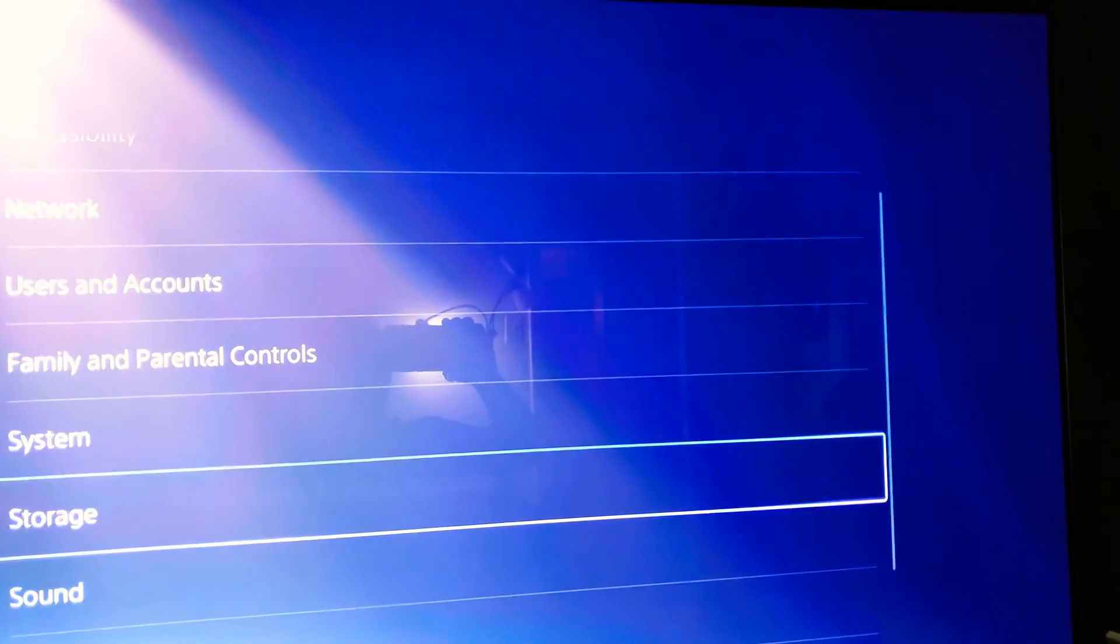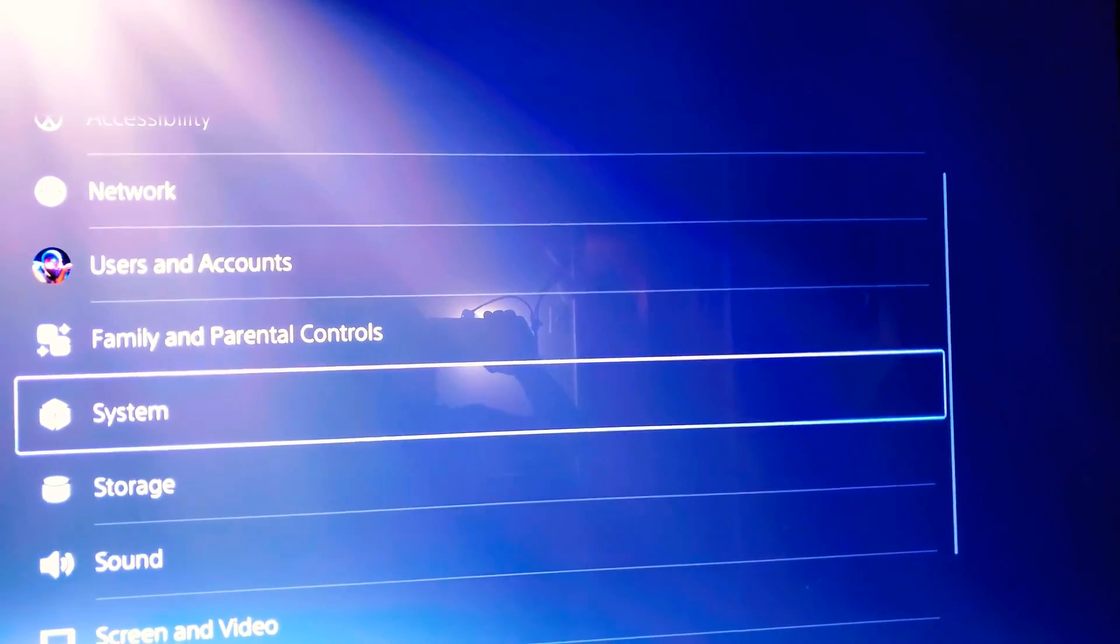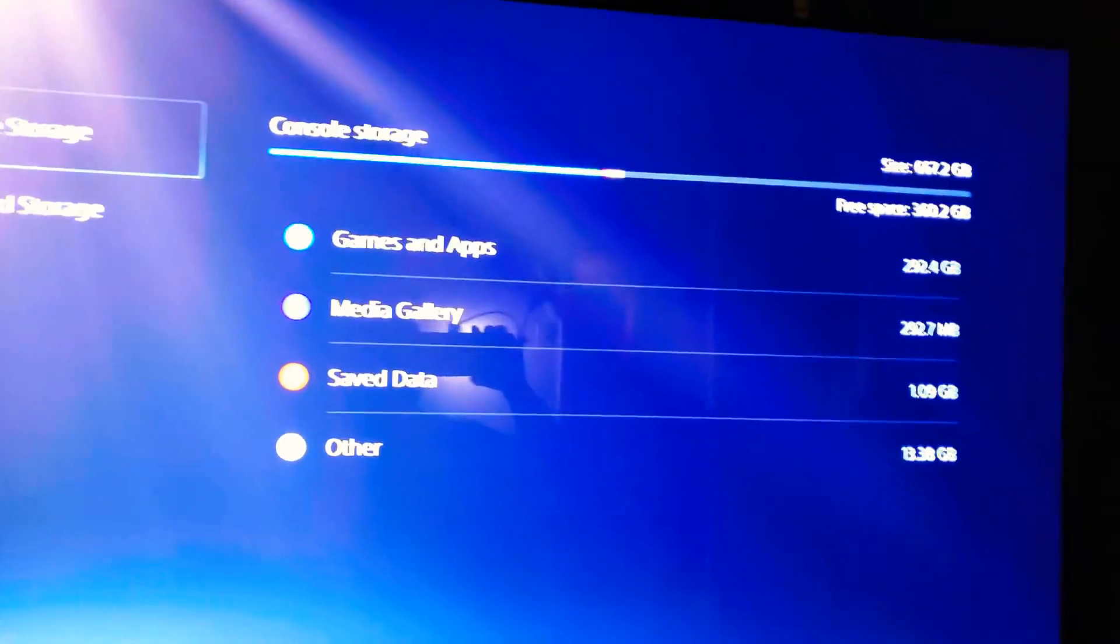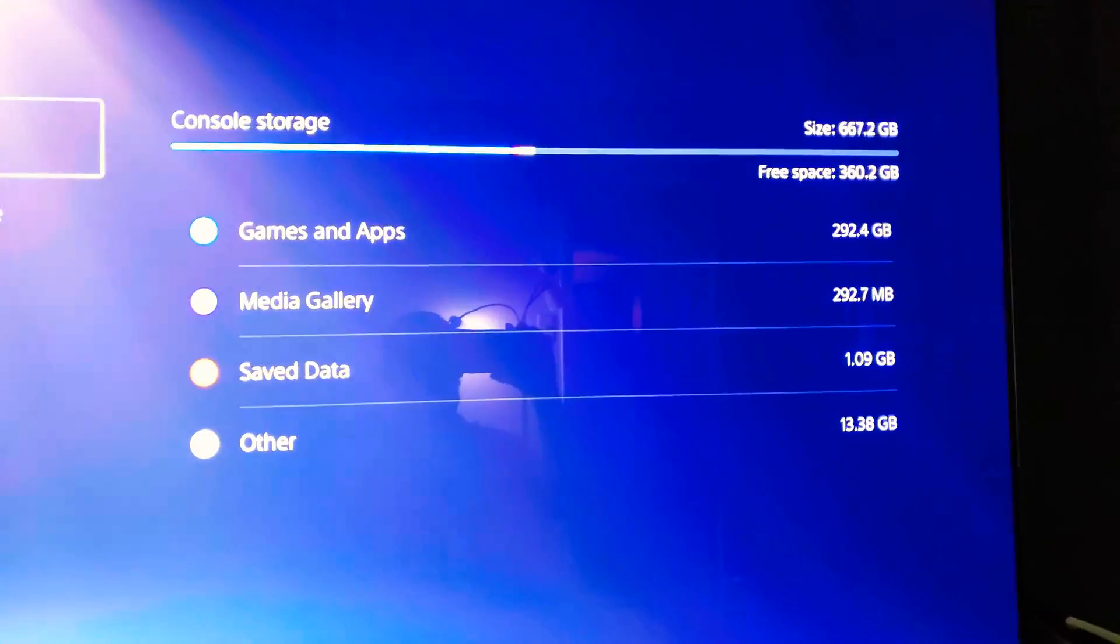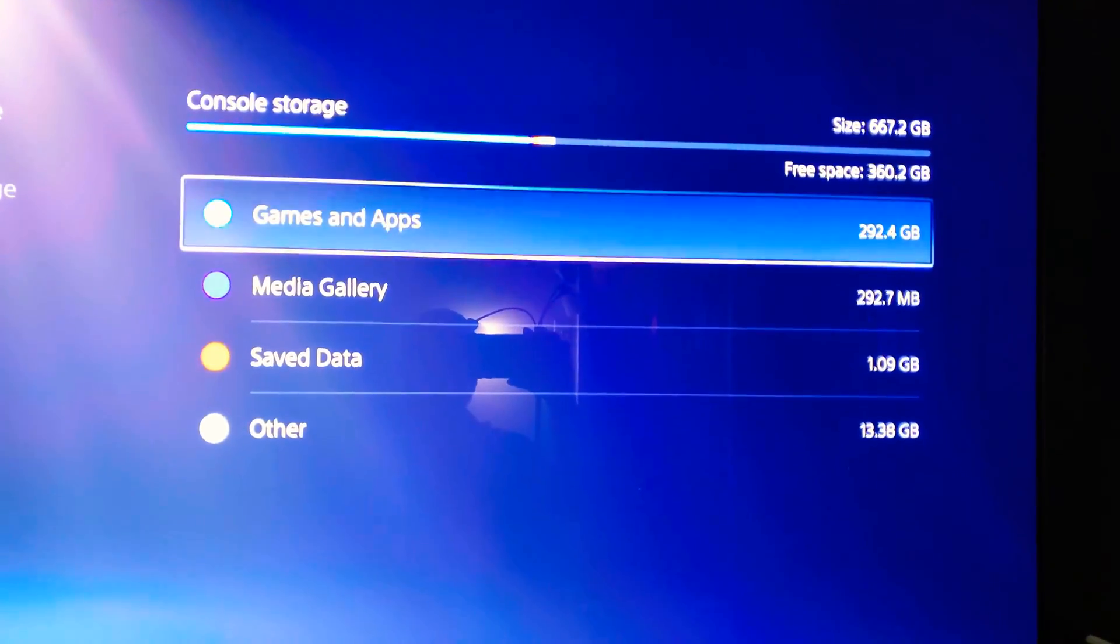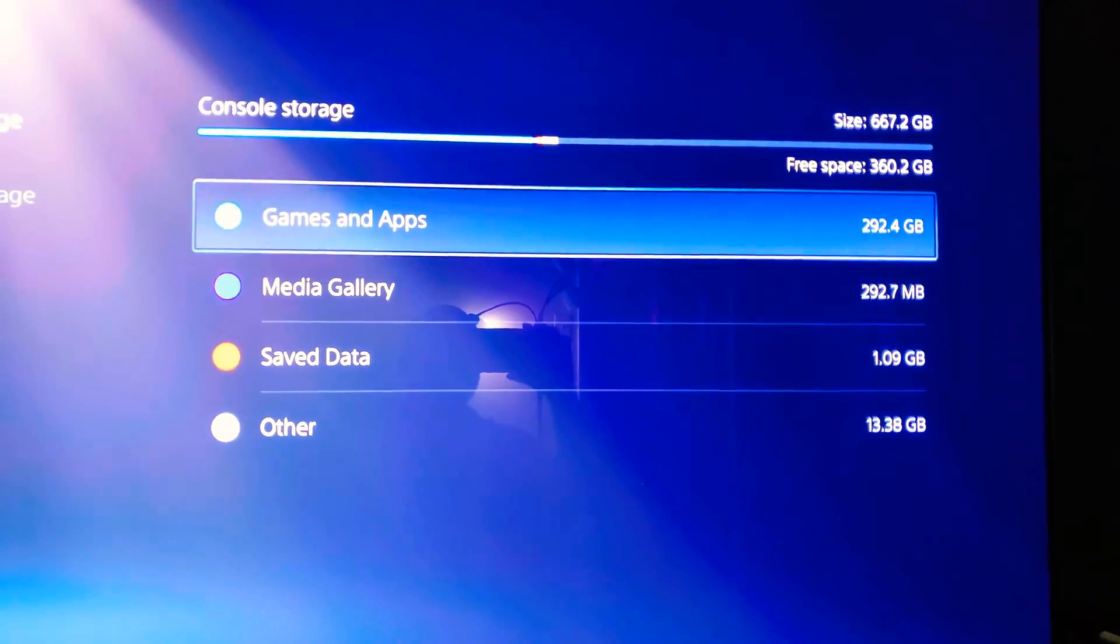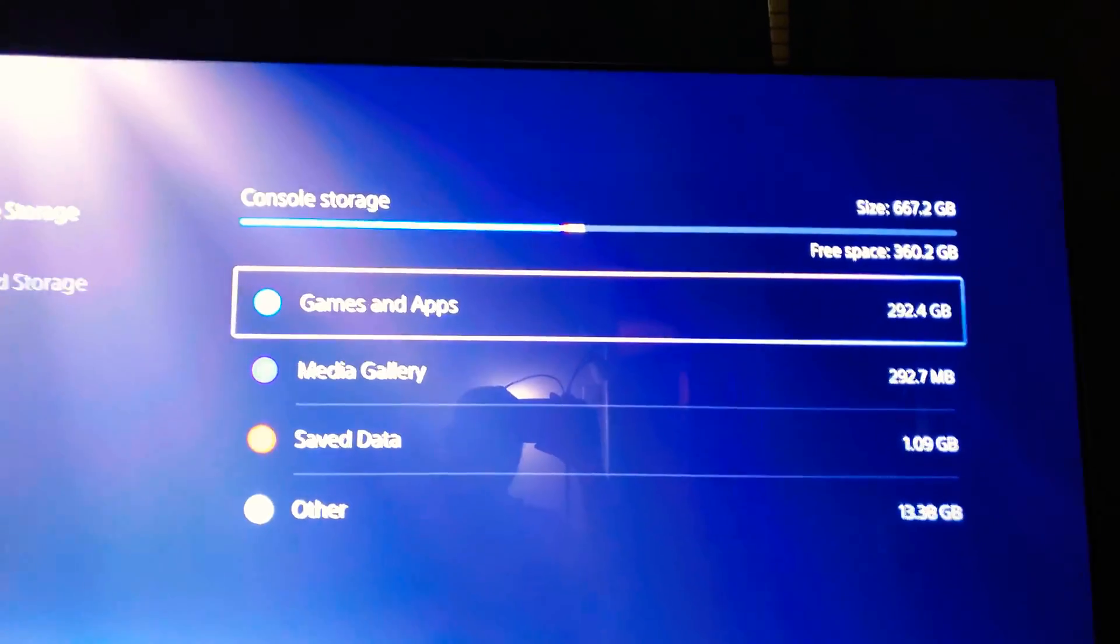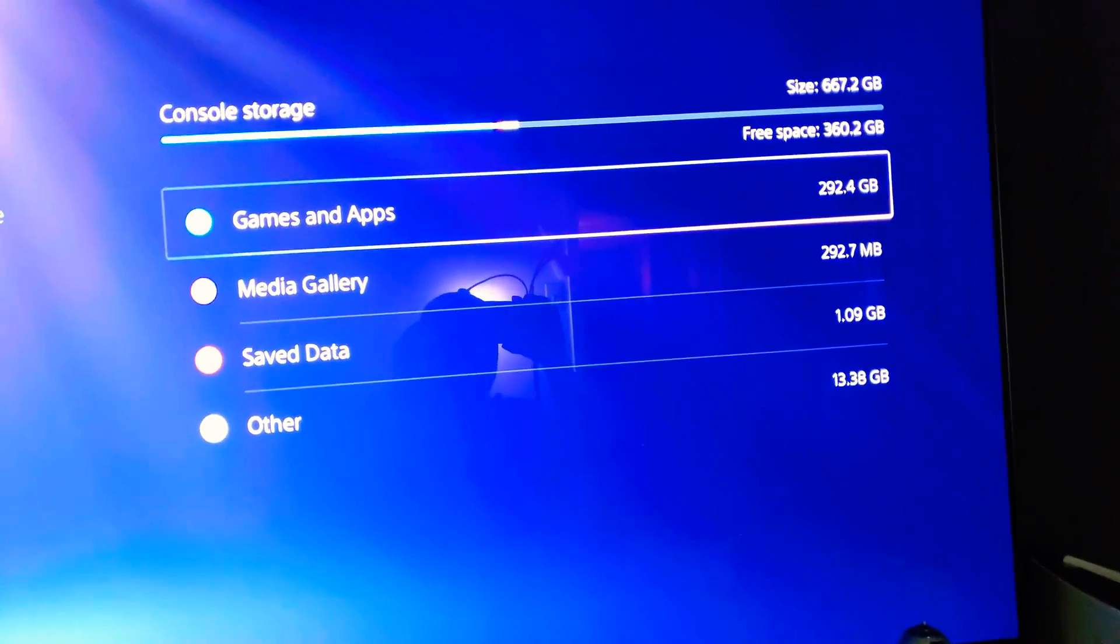You know, being low on storage, because what if you want to download another PS5 game? You might not have the space for it. Since I've gotten the extended storage for the PS4 games, I've got 360 gigs worth of storage left on the internal drive. That's pretty good. I can add more games to it, the PS5 versions.